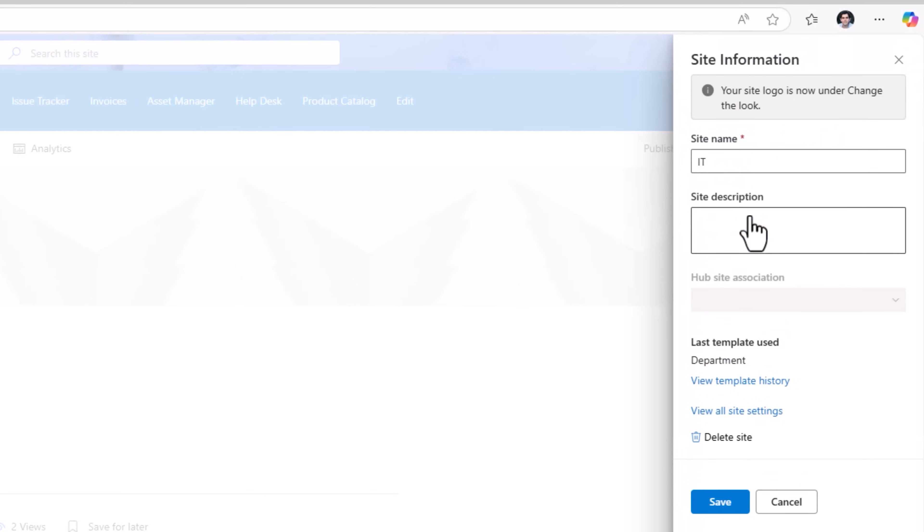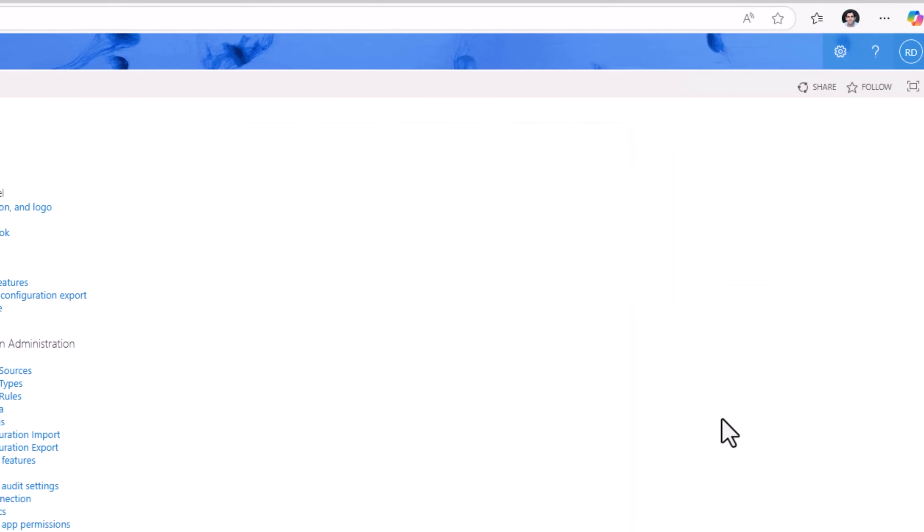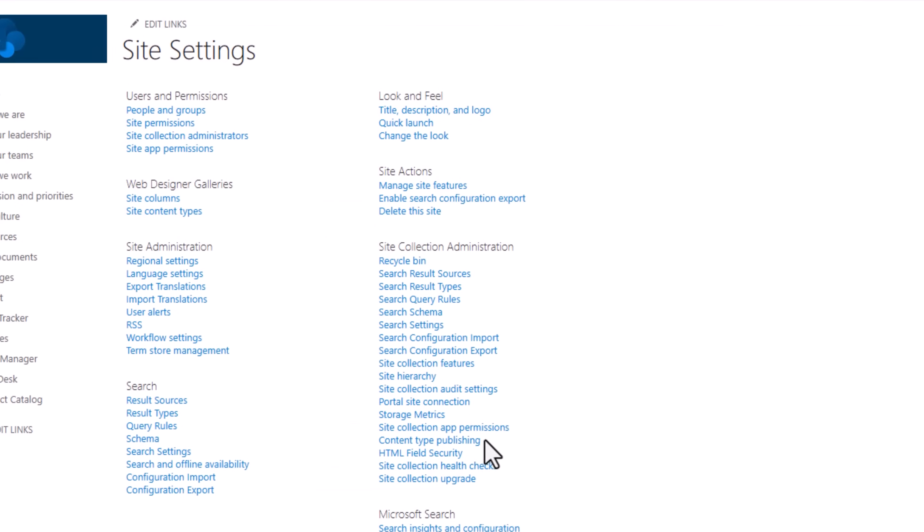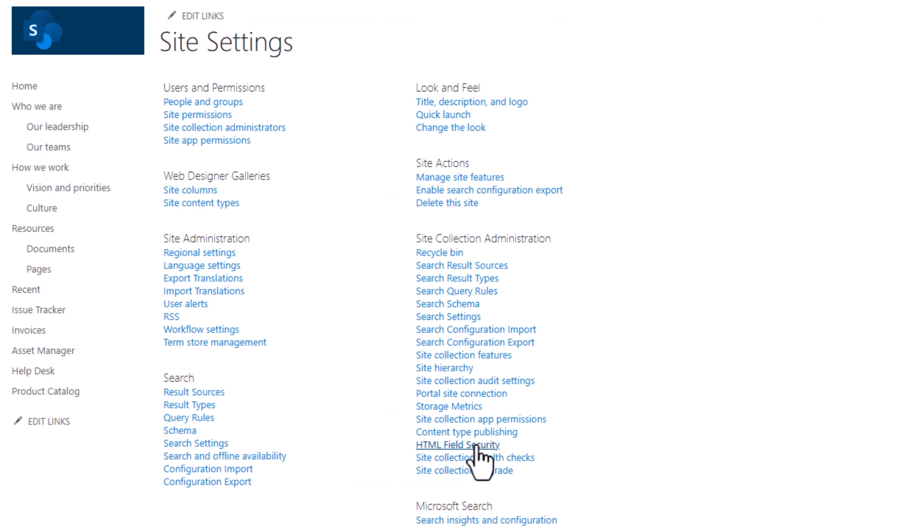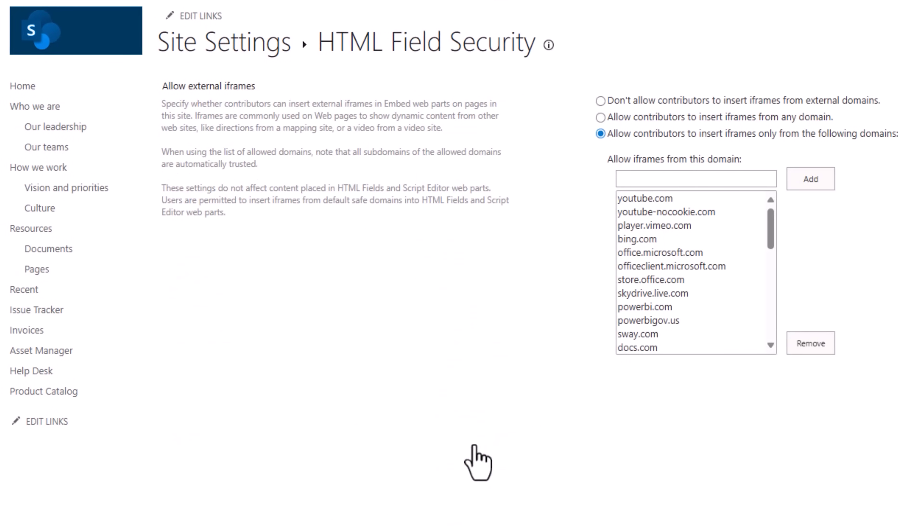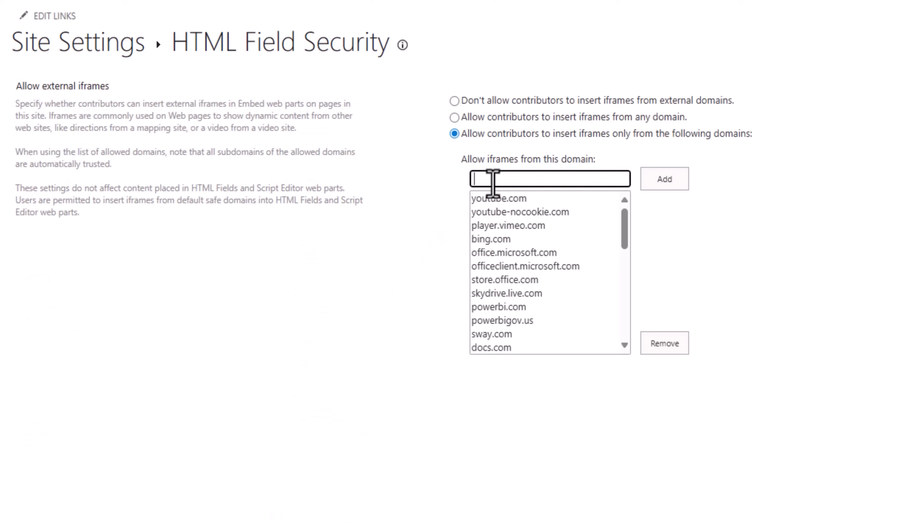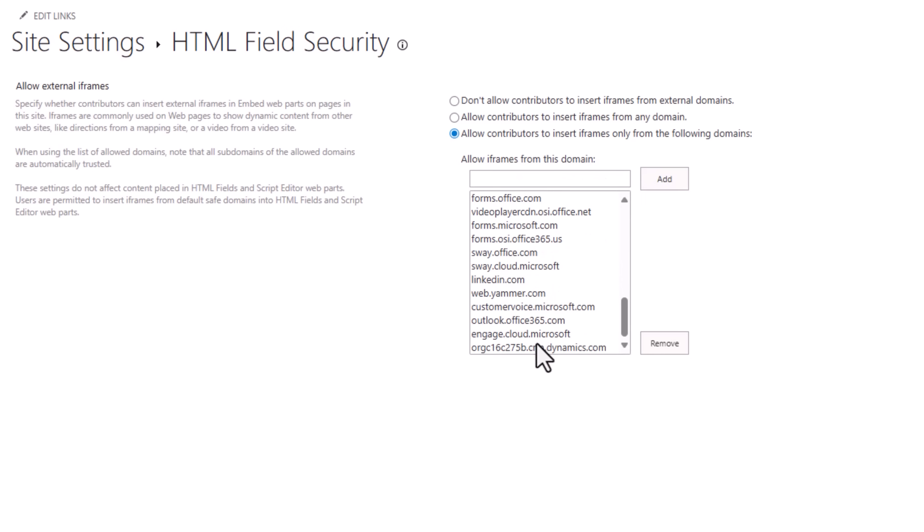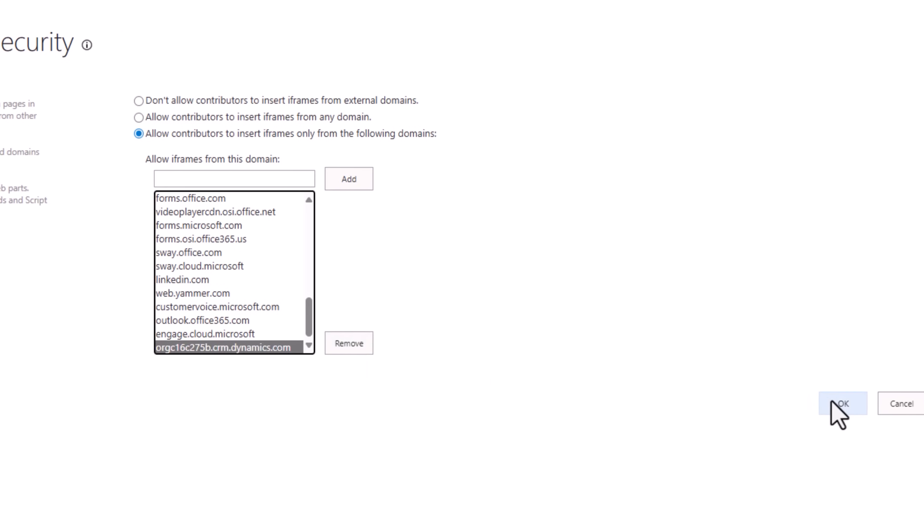I'll go to the settings gear, site information, view all site settings, HTML field security. In the allowed iframes from this domain, I'll put that URL. Add. Here it is in the allowed list.